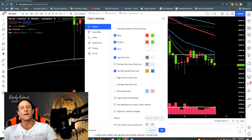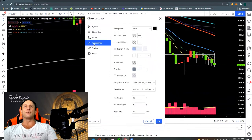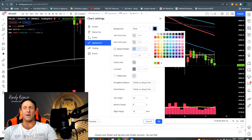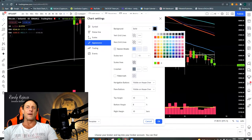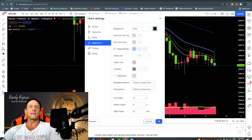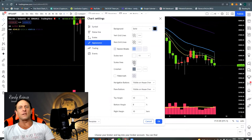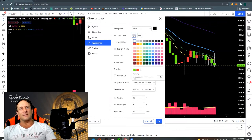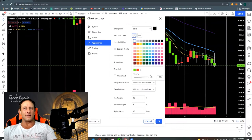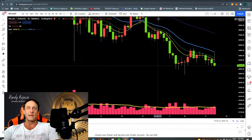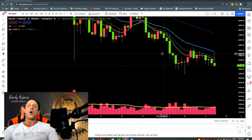If you go to the symbol settings, you can change the color of your wicks. Then if you go to appearance, you can go to background — you can have a gradient, I just choose a black background. You can also put grid lines if you want; I personally don't like grid lines. Play around in chart settings and find out what works for you.